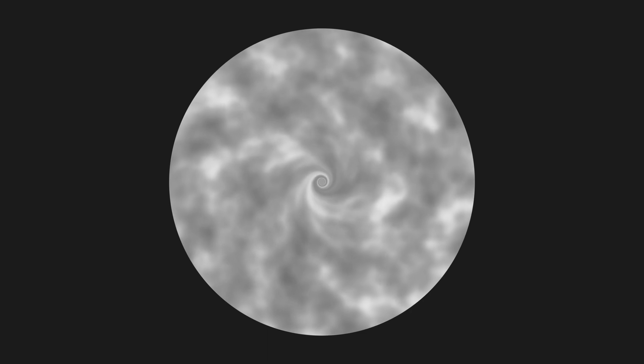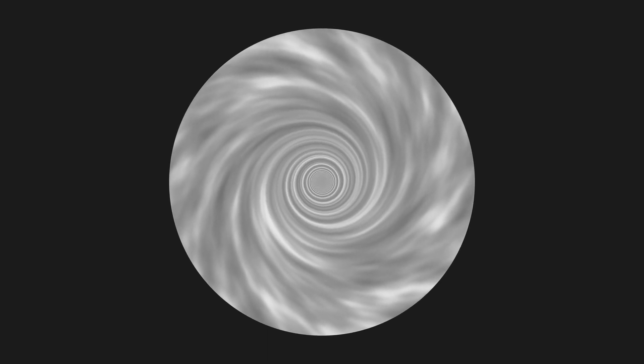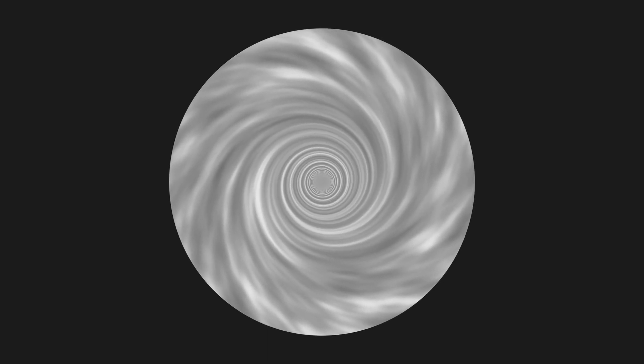We have a problem however. We cannot just rotate the texture faster near the center and slower further away, because that looks like this. We would get infinite shearing if we would let this go on forever.